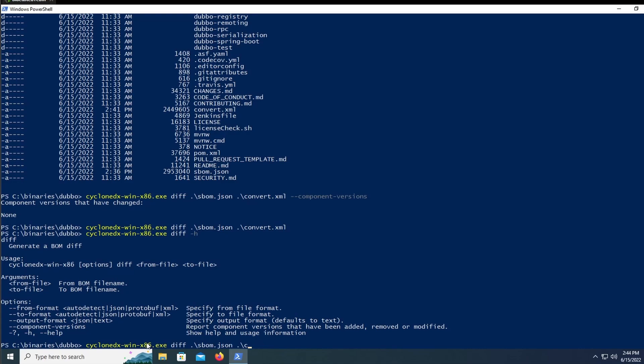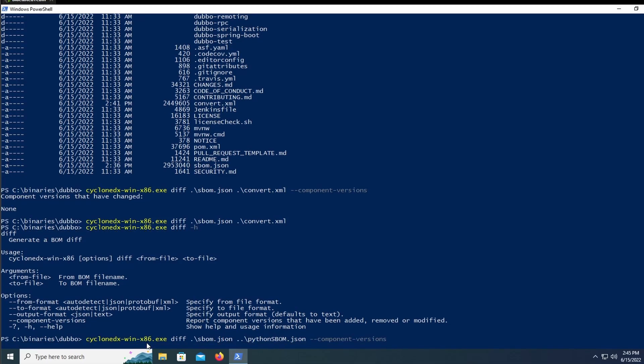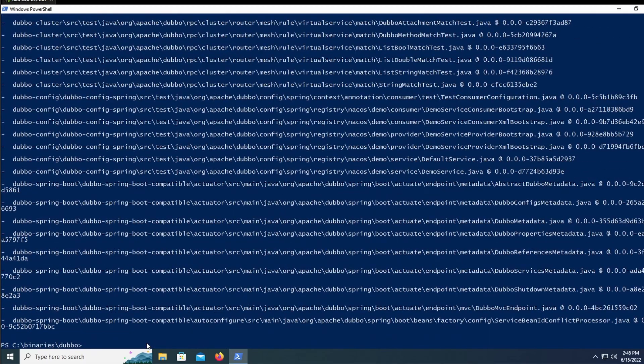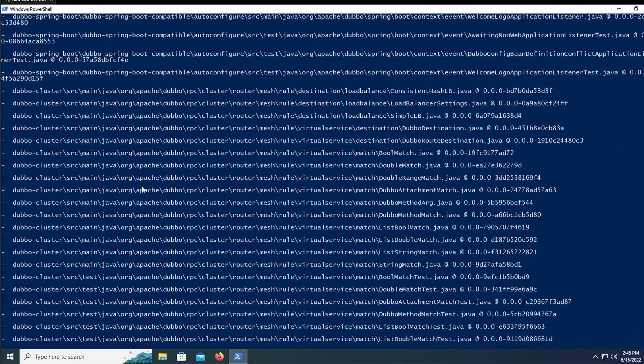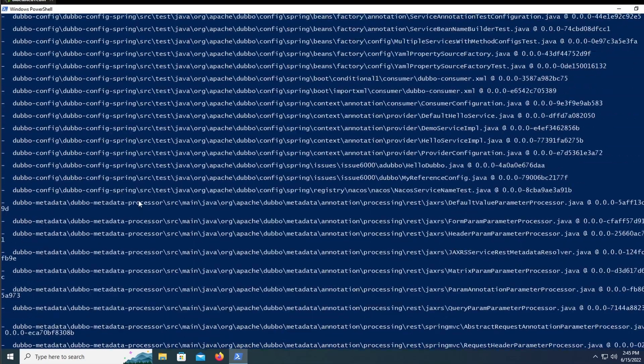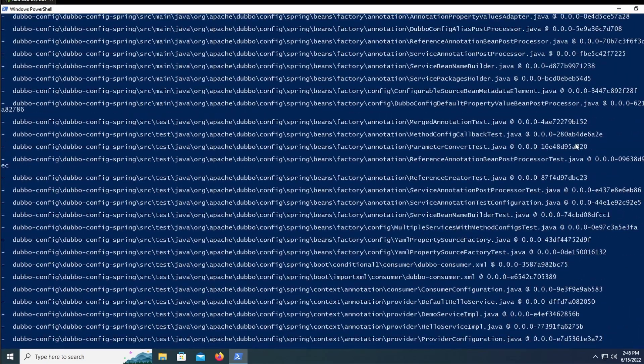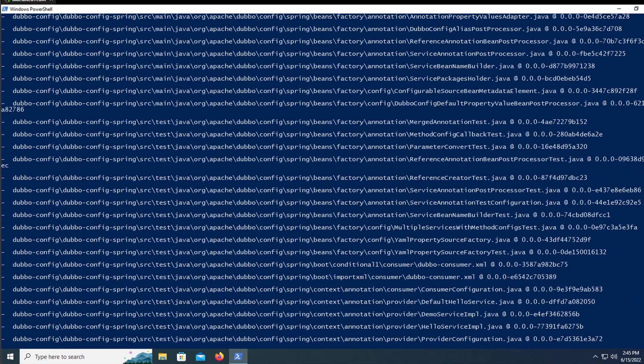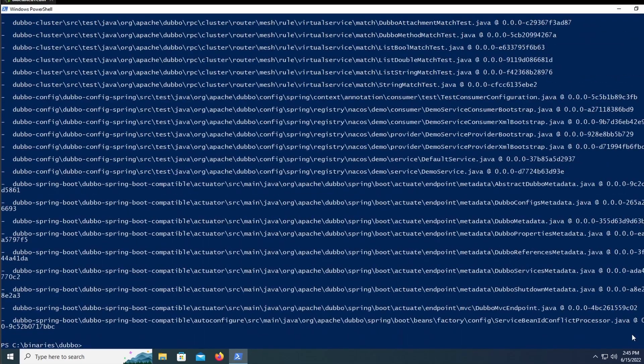If we convert the one we created with, let's say, a python sbomb, and this is not that one, so they should be different, we should see a bunch of differences. So as you can see, there are a ton of different components, which is a good sign we wanted to see something different.